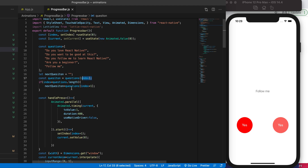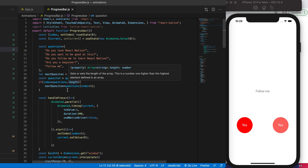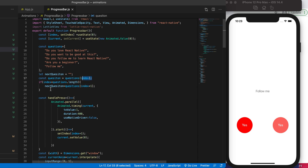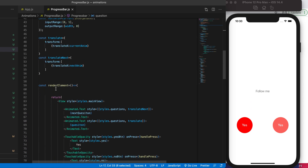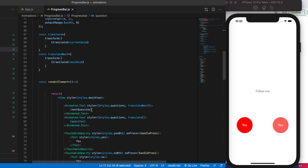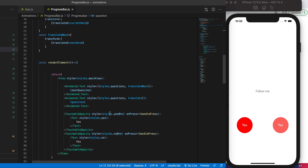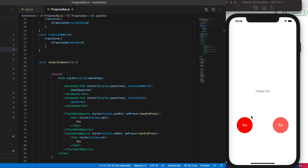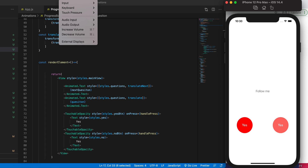We get the next question over here. We check whether the index number is bigger than the question length — if not, we get the index, increase it by one, and give it to the next question variable. This renders the next question and the current question. We also have a handlePress button so that we can interact with these two buttons.